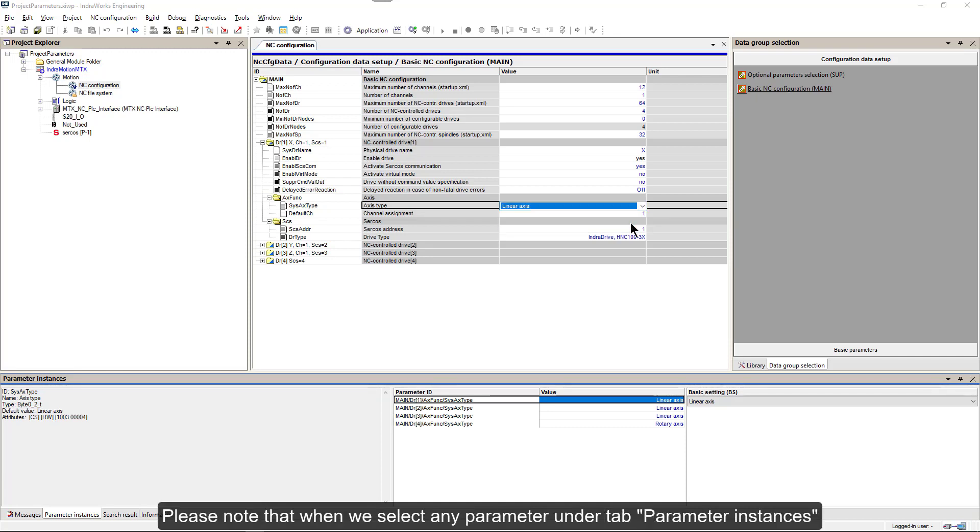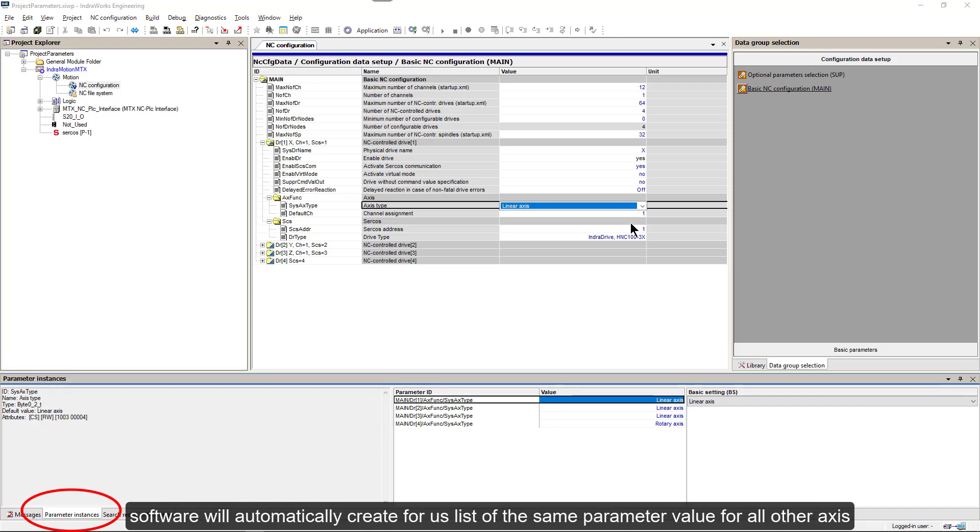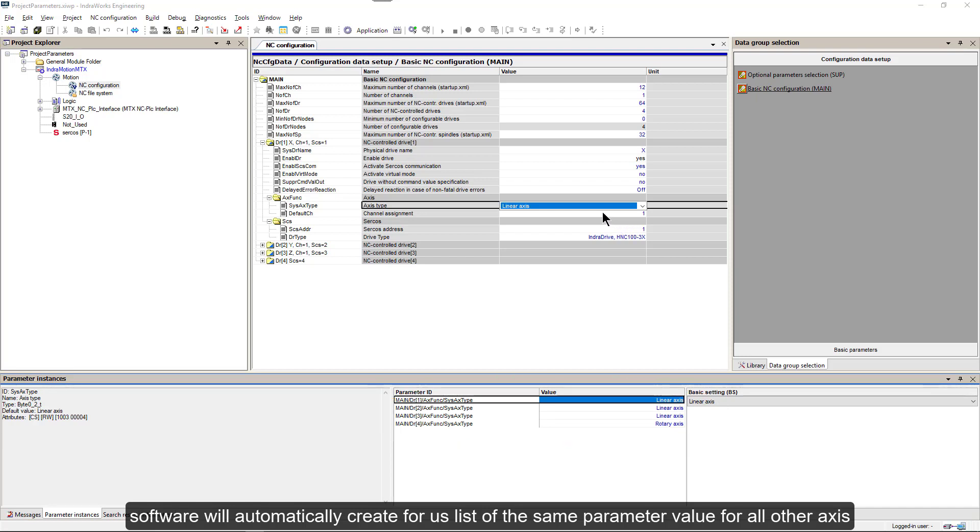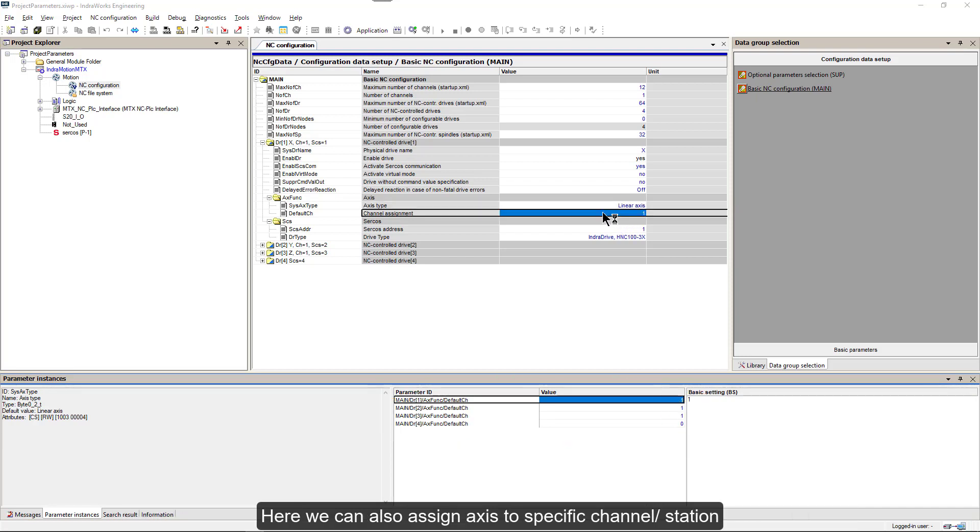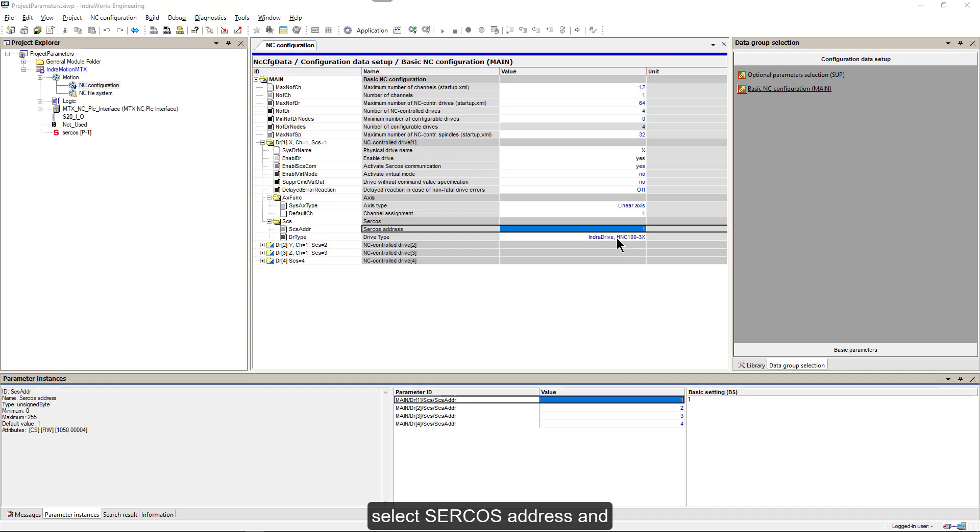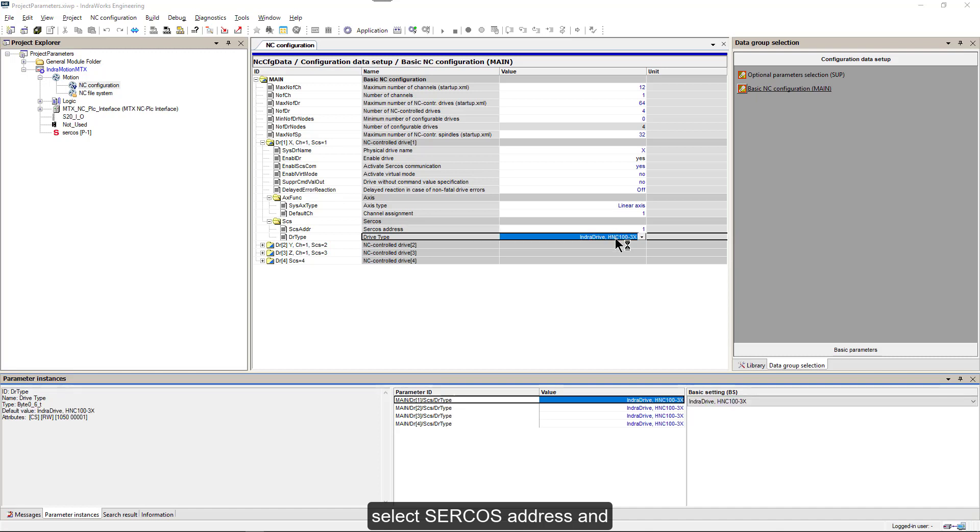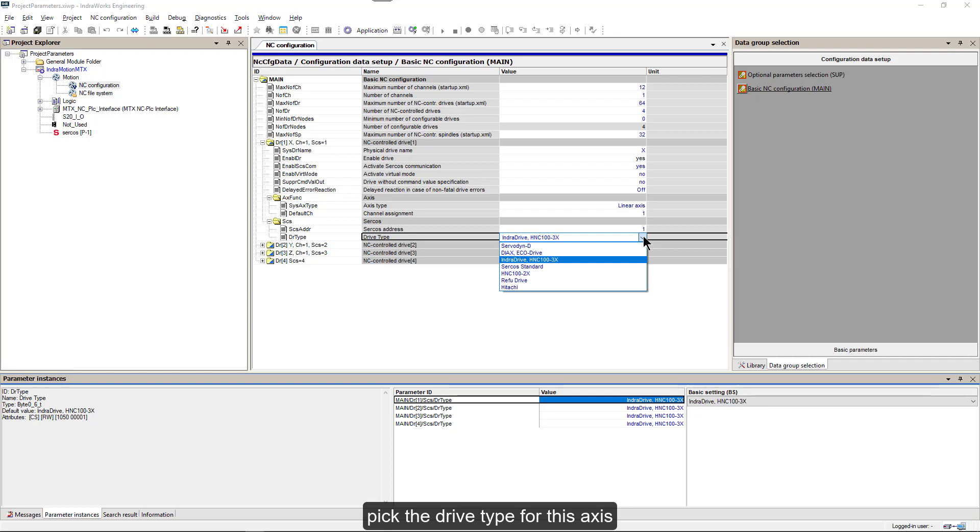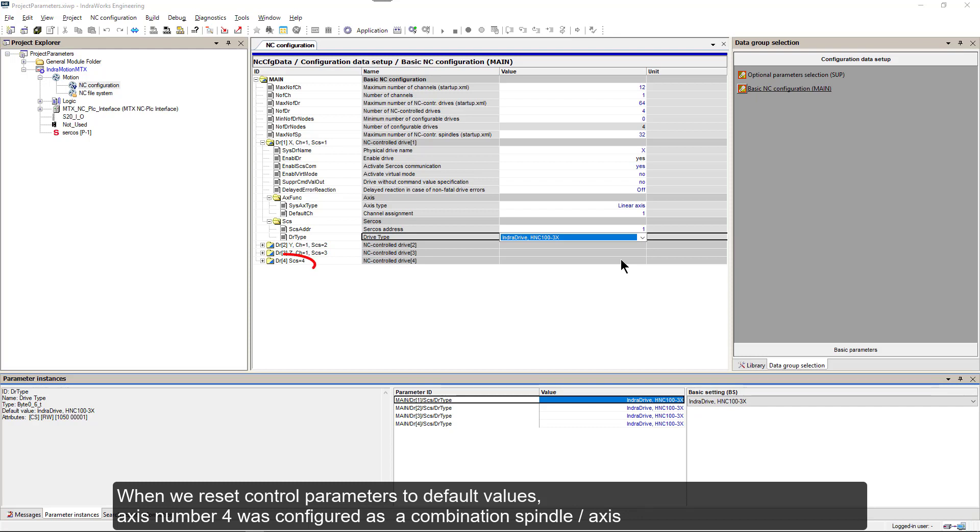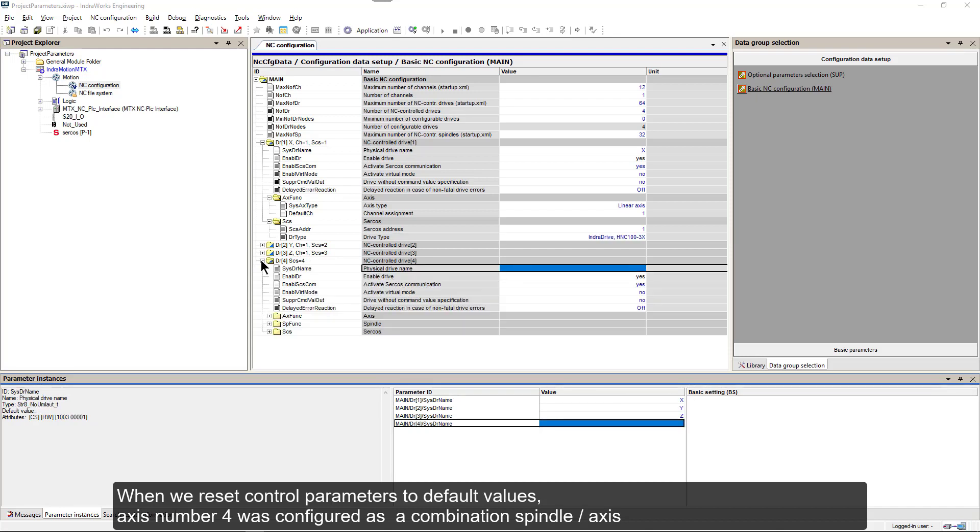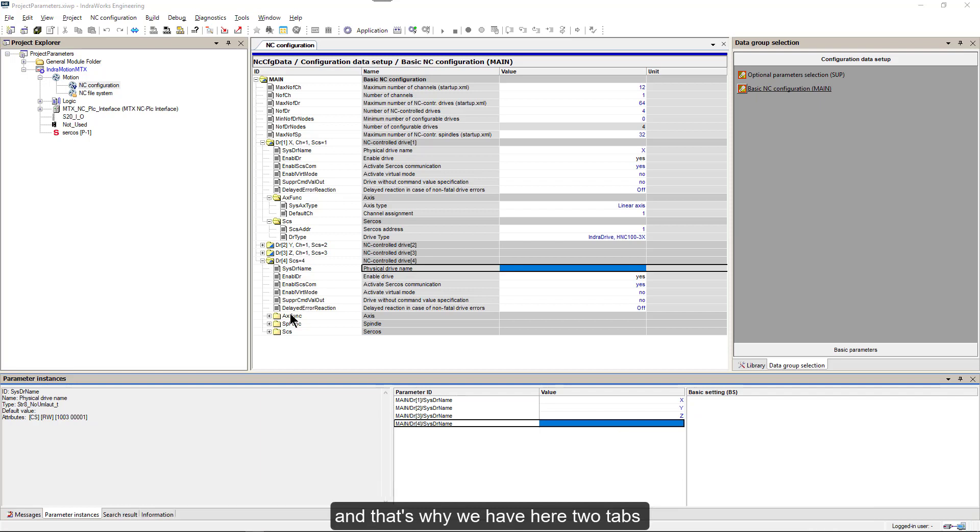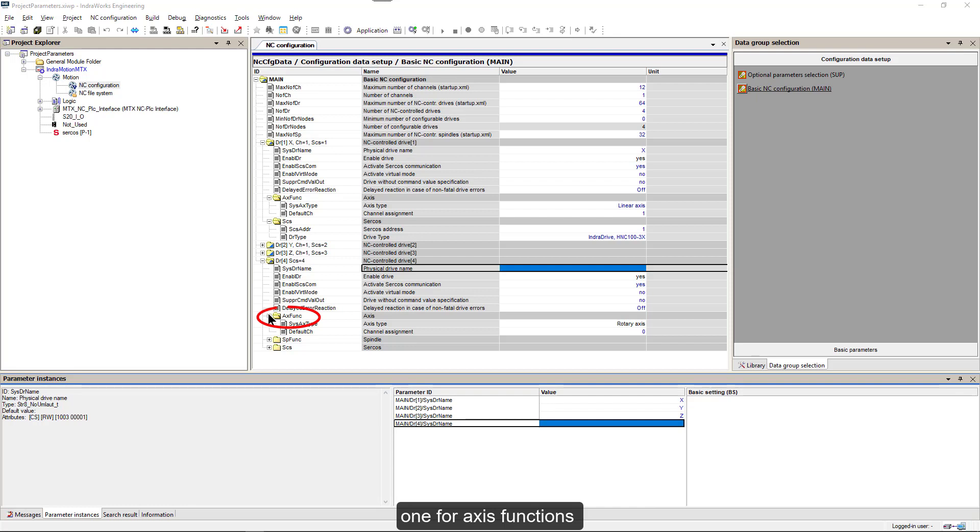Please note that when we select any parameter under tab Parameter Instances, software will automatically create for us list of the same parameter value for all other axes. Here we can also assign axis to specific channel station, select circles address and pick the drive type for this axis. When we reset control parameters to default values, axis number 4 was configured as a combination spindle axis. And that's why we have here two tabs, one for axis functions and one for spindle functions.